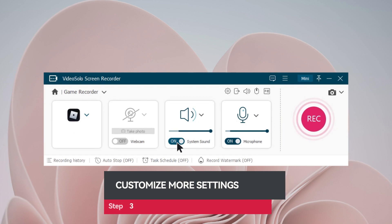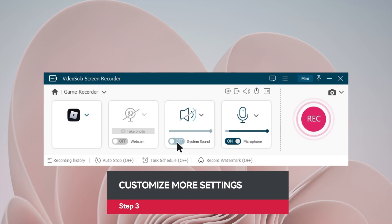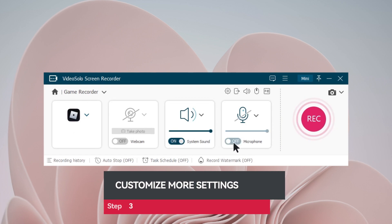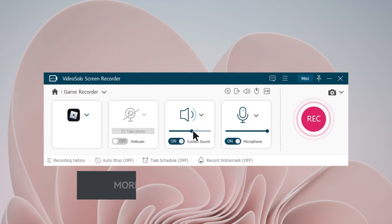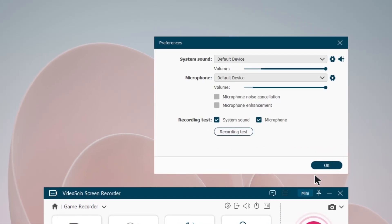Now adjust the system and microphone sound as you desire. Perform microphone noise reduction and volume enhancement.